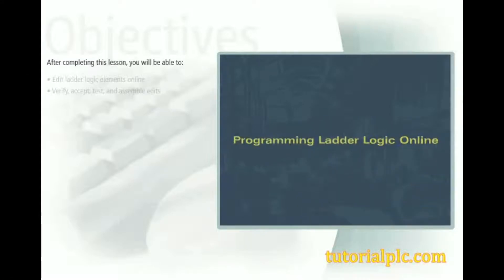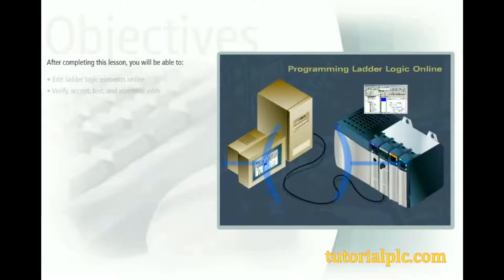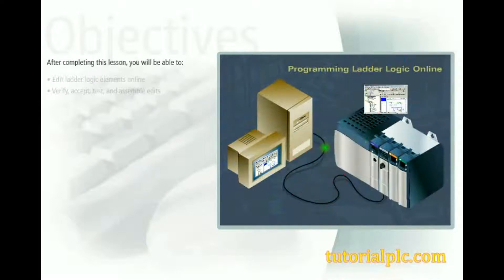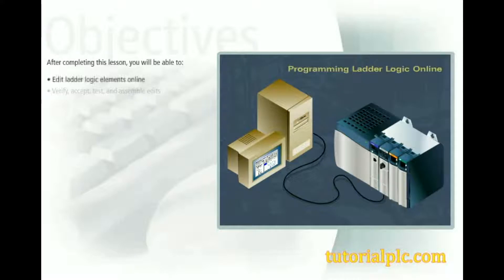This lesson presents several tasks specific to editing Ladder Logic online in RSLogix 5000 project. After completing this lesson, you'll be able to edit Ladder Logic elements online and verify, accept, test, and assemble edits.